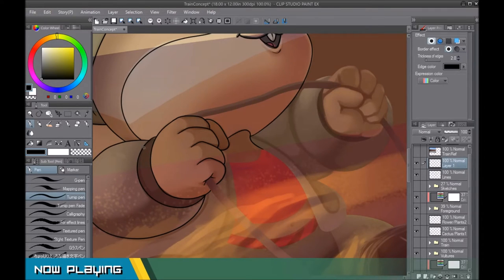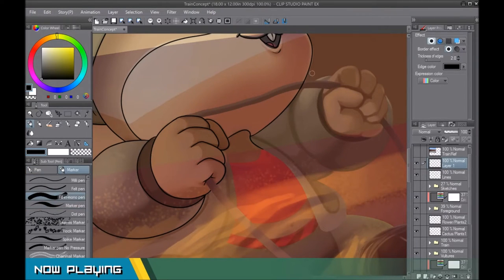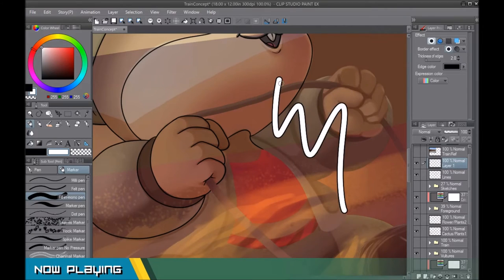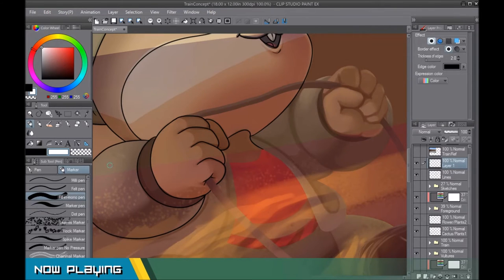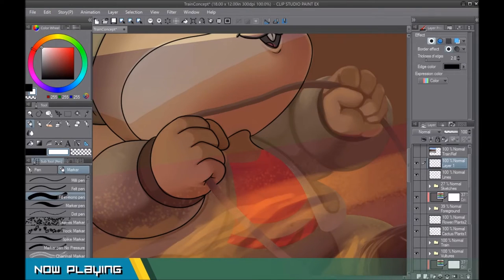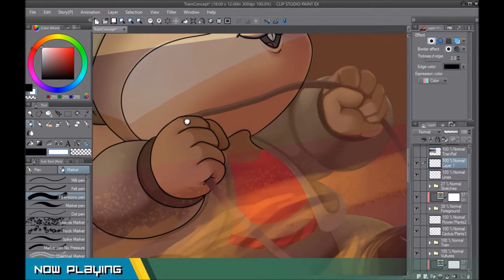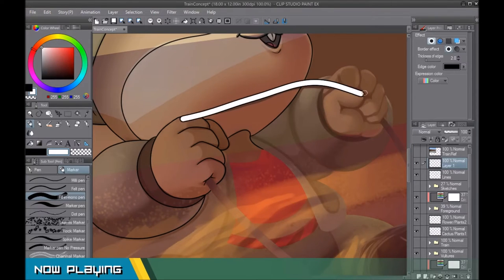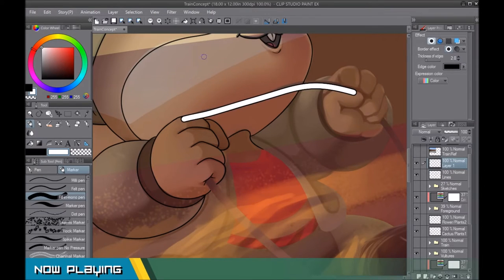And then what I'm going to do is I'm just going to use this thick sort of brush with no tapering or anything like that, no opacity. Just a straight, this is in the marker. I think this is the default brush, the fill in monopin. And we're just going to choose white. So make sure your color is white.